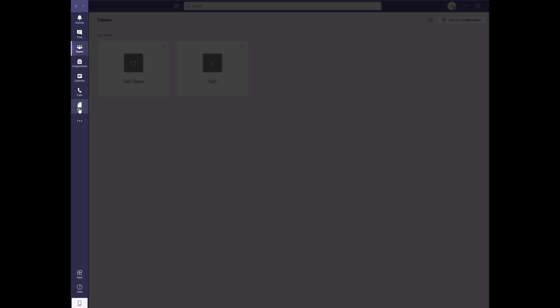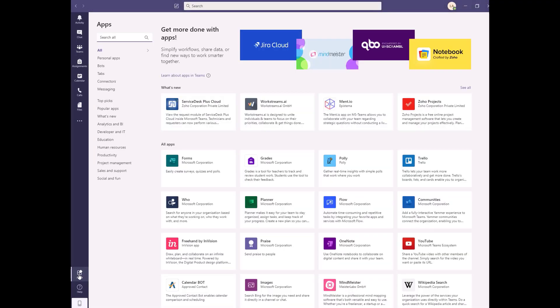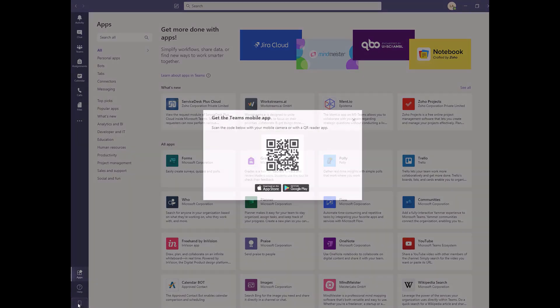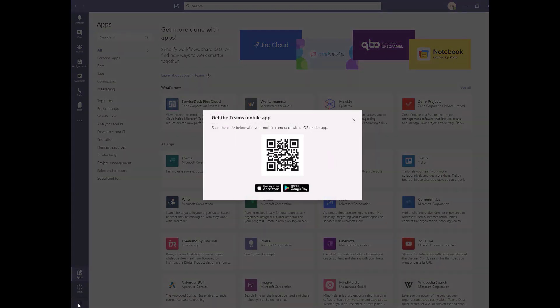At the bottom of the left menu, you can click on apps, which allow you to see different apps that can be integrated with Microsoft Teams, get help or technical support, and download the Teams mobile app.